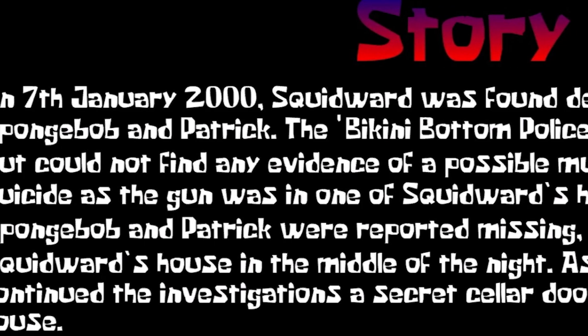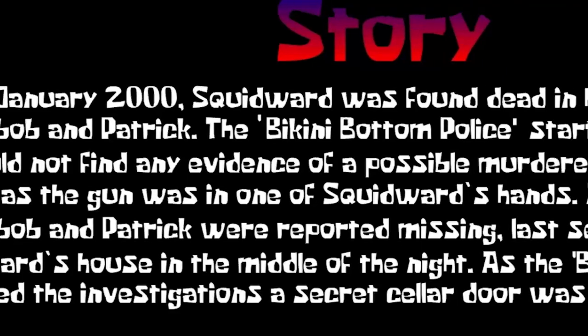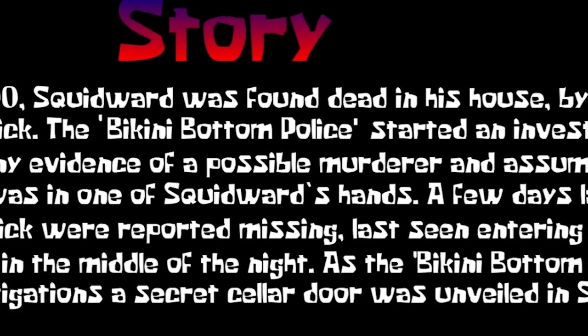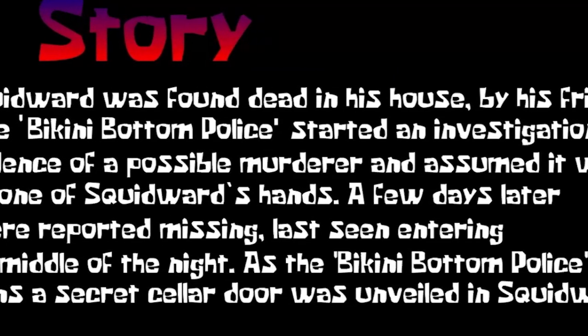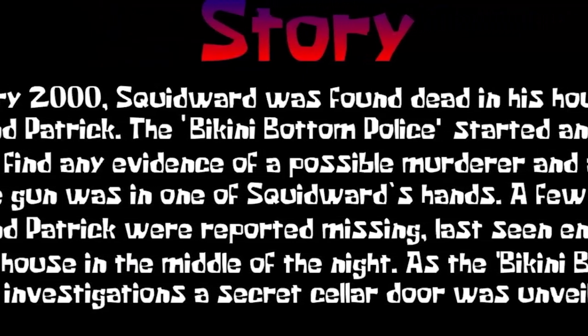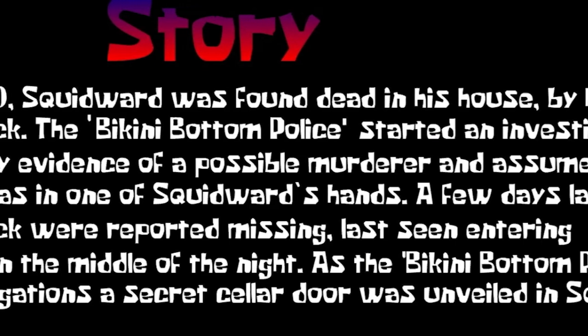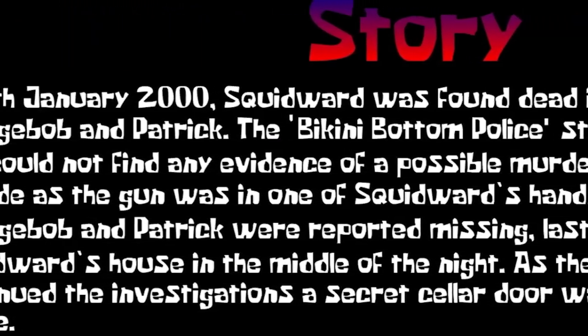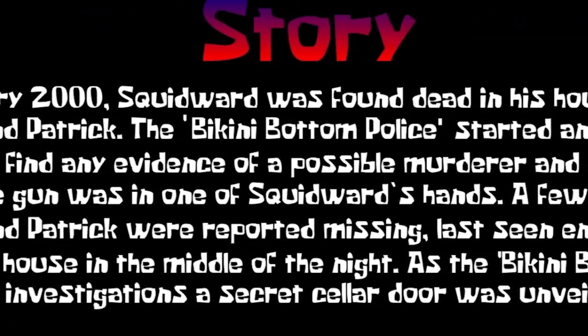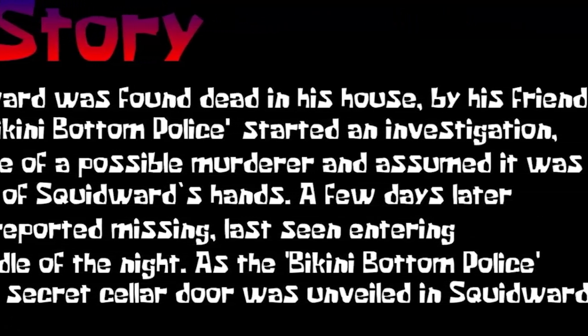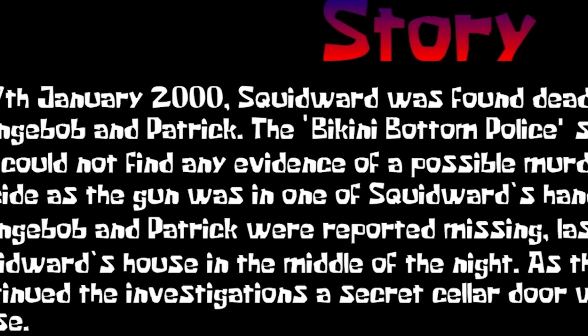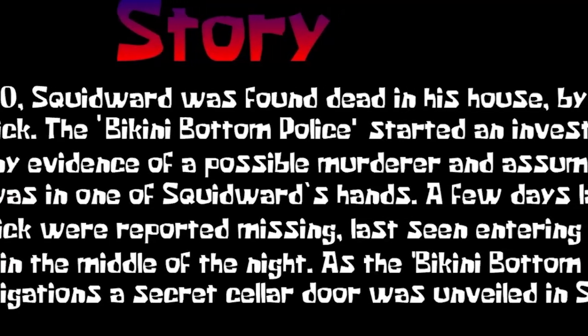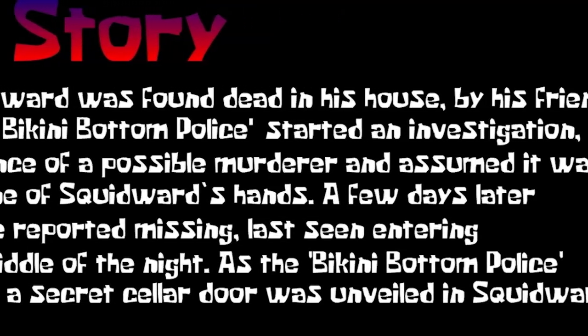Story. On 7th January 2000, Squidward was found dead in his house by his friend Spongebob and Patrick. The Bikini Bottom Police started an investigation, but could not find any evidence of a possible murderer and assumed it was a suicide, as the gun was in one of Squidward's hands.